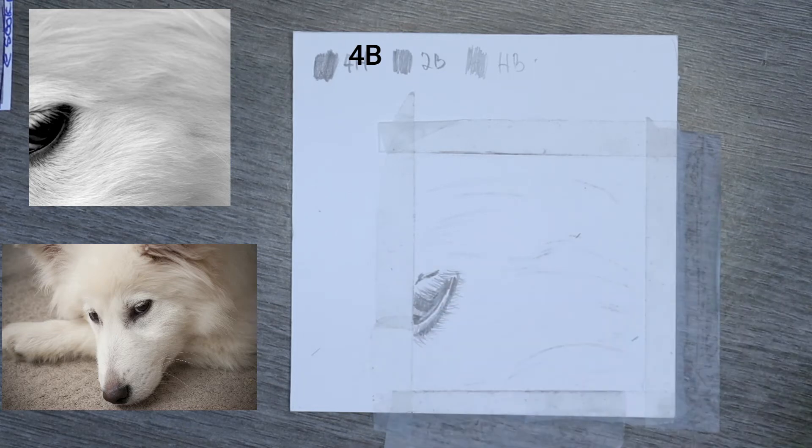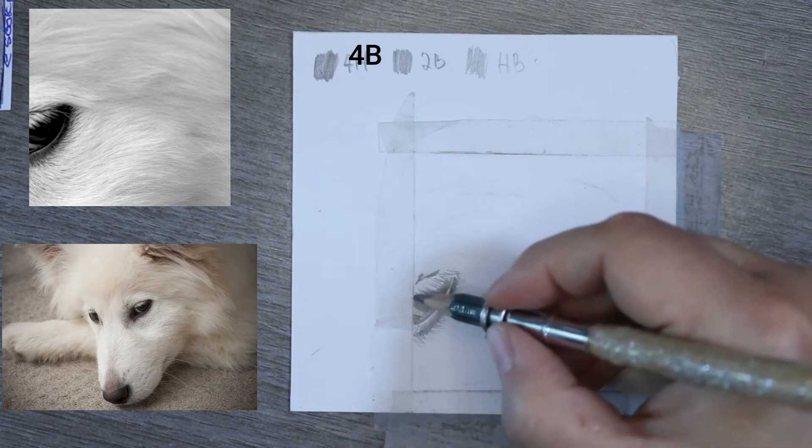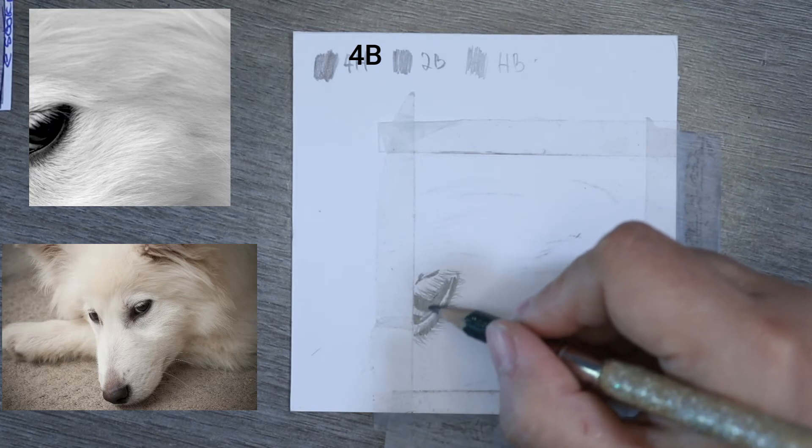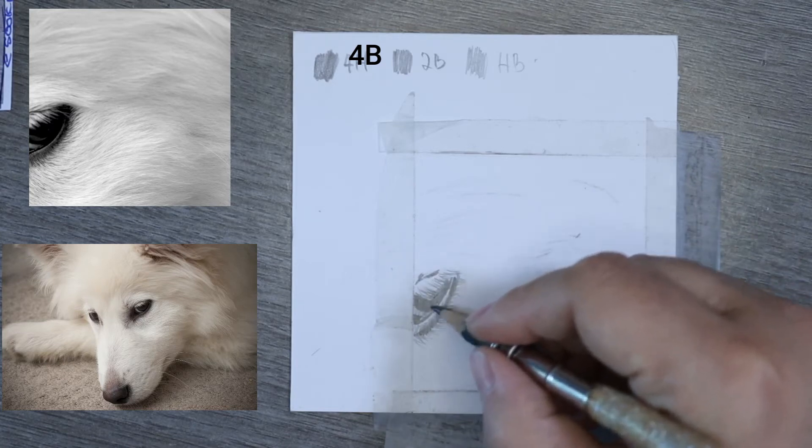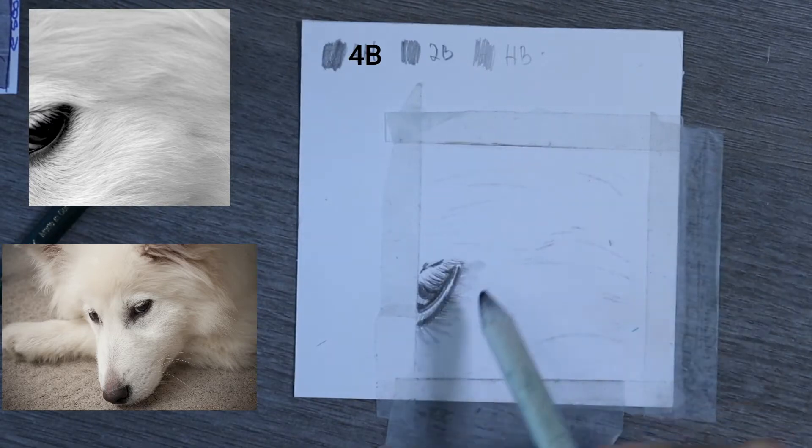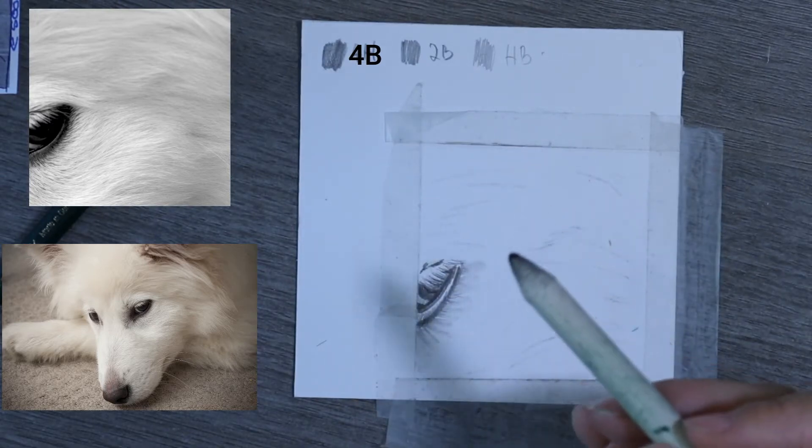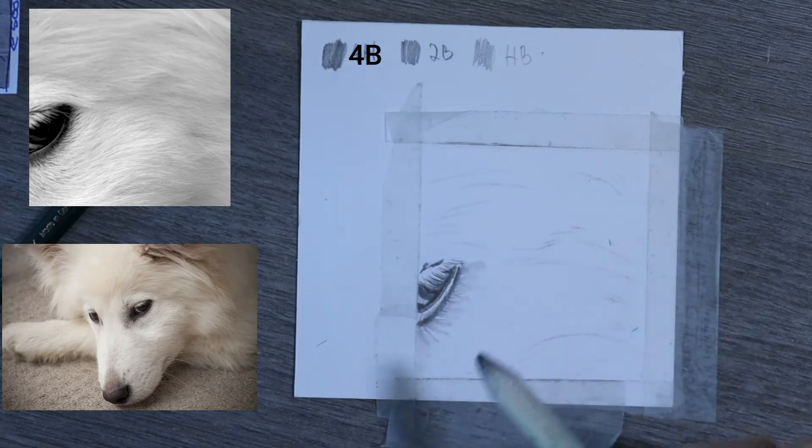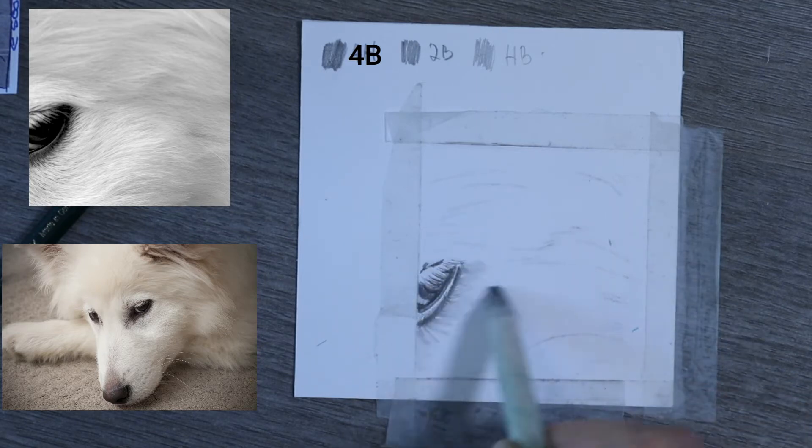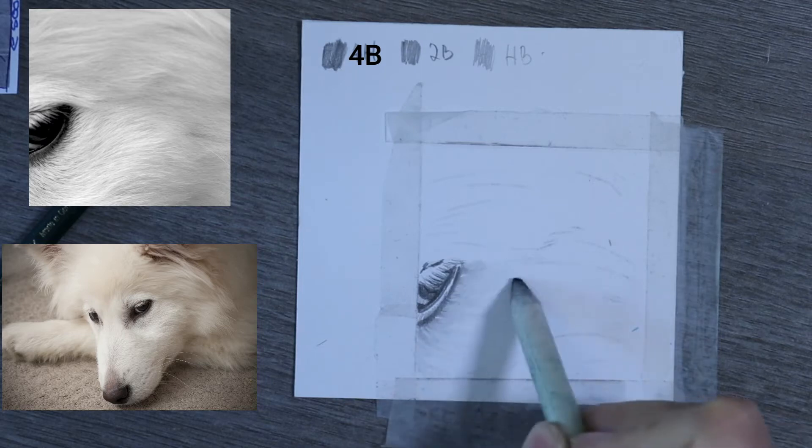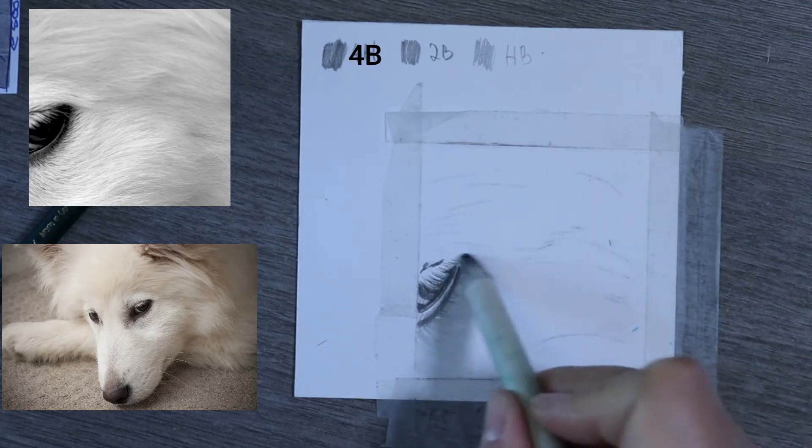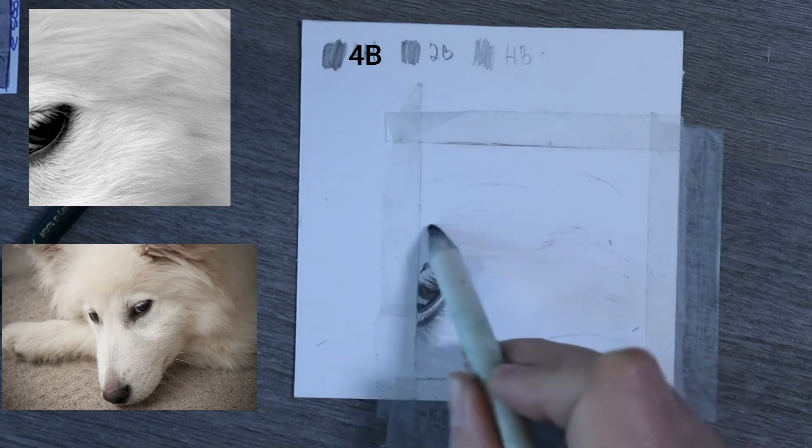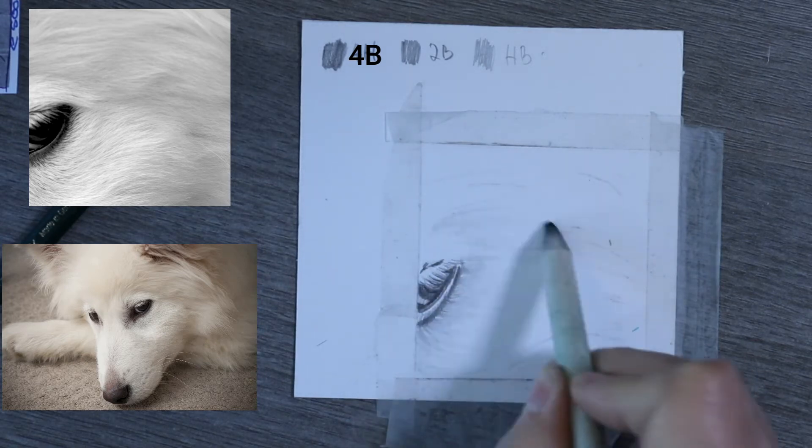So, now I've worked out where I need my darkest areas to be. I can come in now with my 4B. I've managed to create a wedge on mine, so it's actually got quite a sharp tip on the edge, so I do recommend working with sharp pencils. So, I'm now just going to sweep in with my stubby or tortillon, and I'm going to work from my darkest area and blend out into my lighter areas.